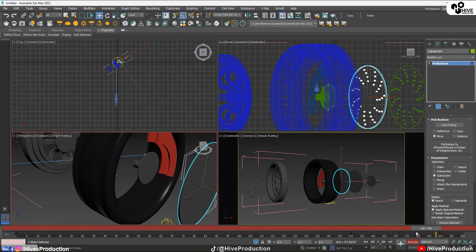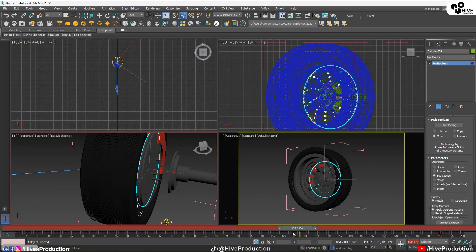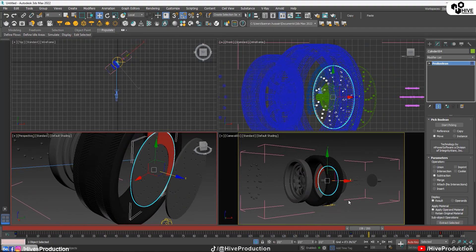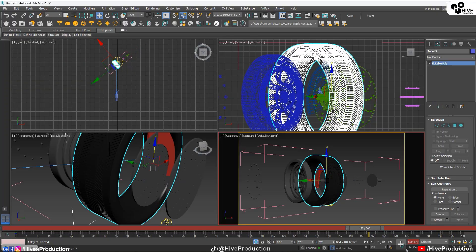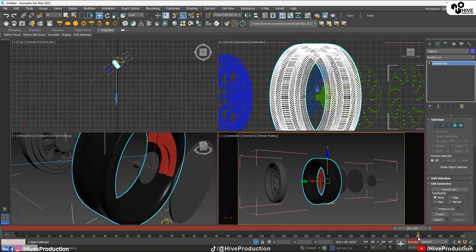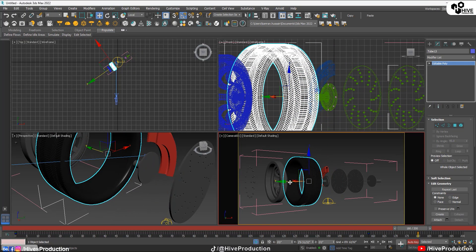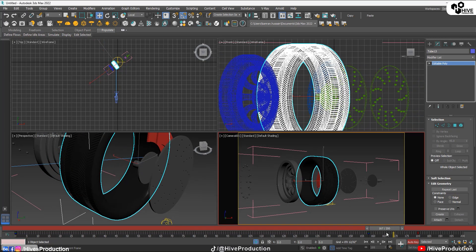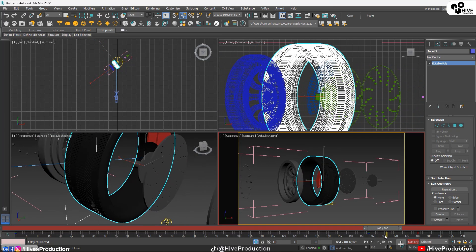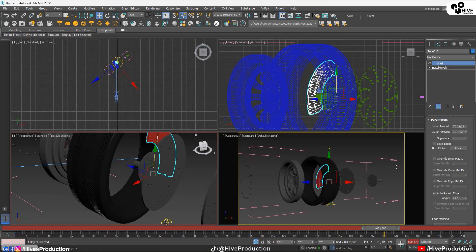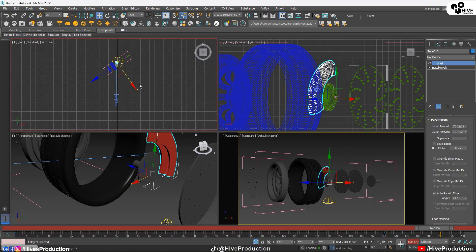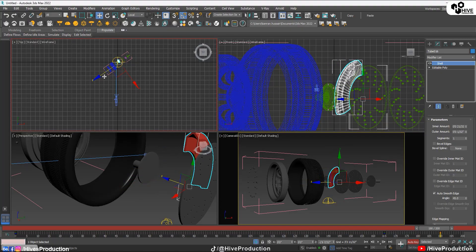I'm going to select this red part — actually I'll select the tire first and apply the key like this, so the tire is also moving. Then from the 165th frame I'm going to select this red part, apply the key, go to the 190th frame, and just take it out like this.